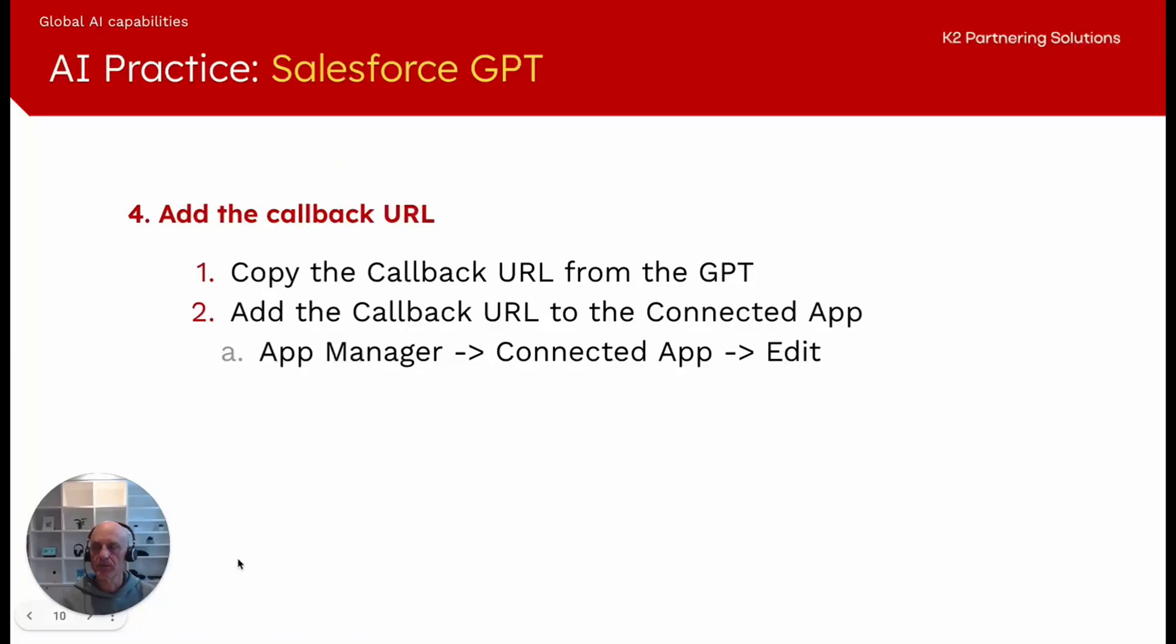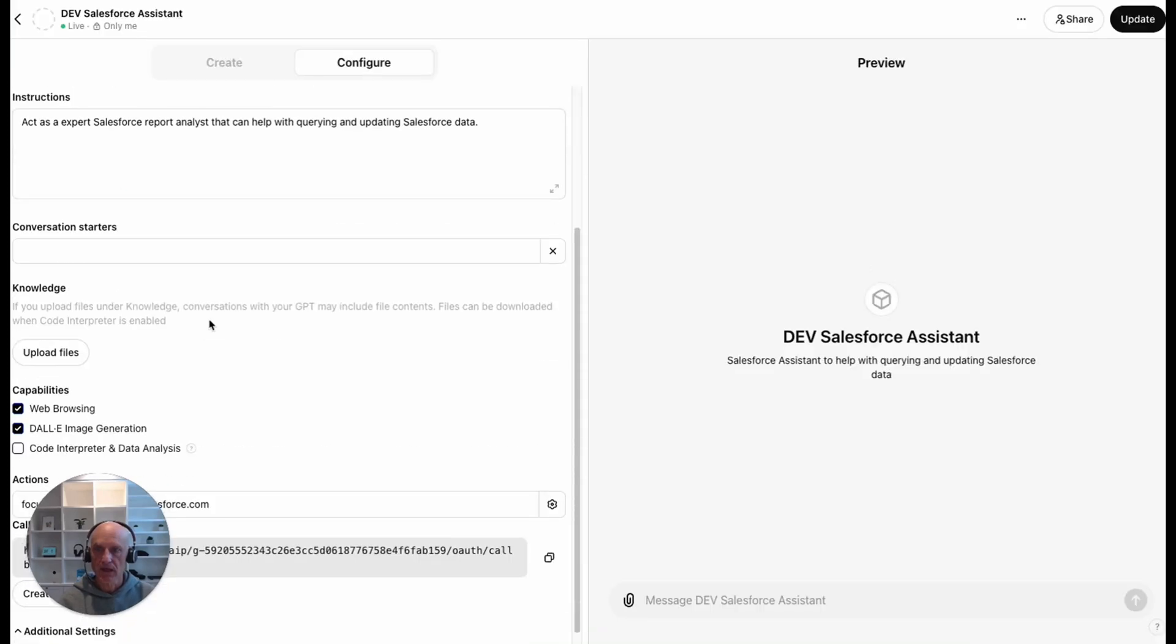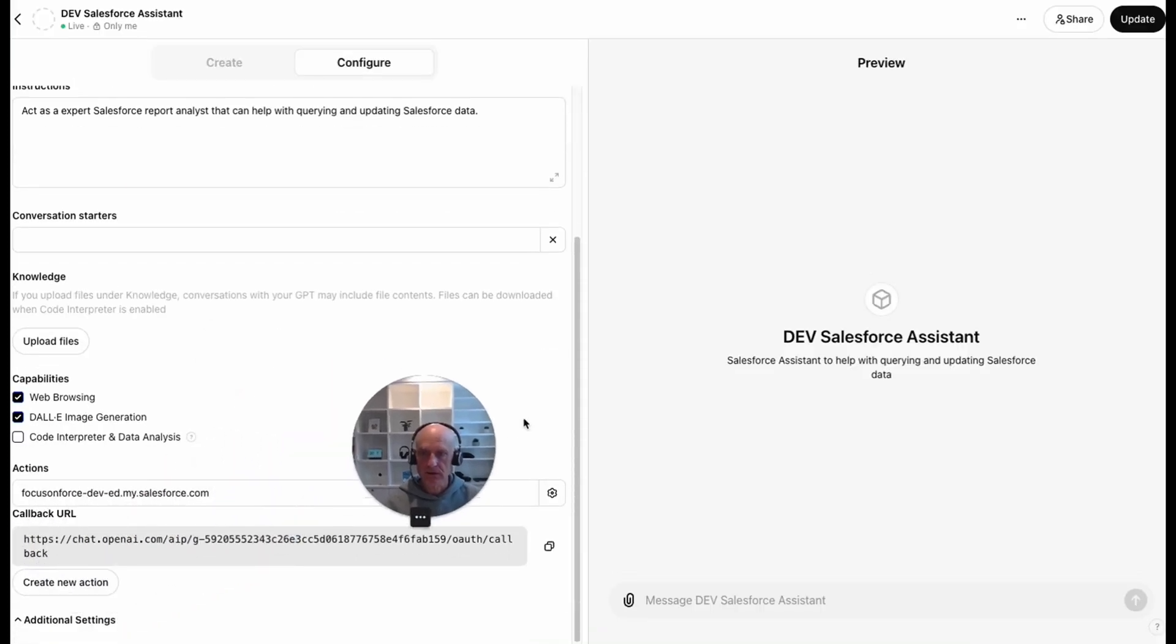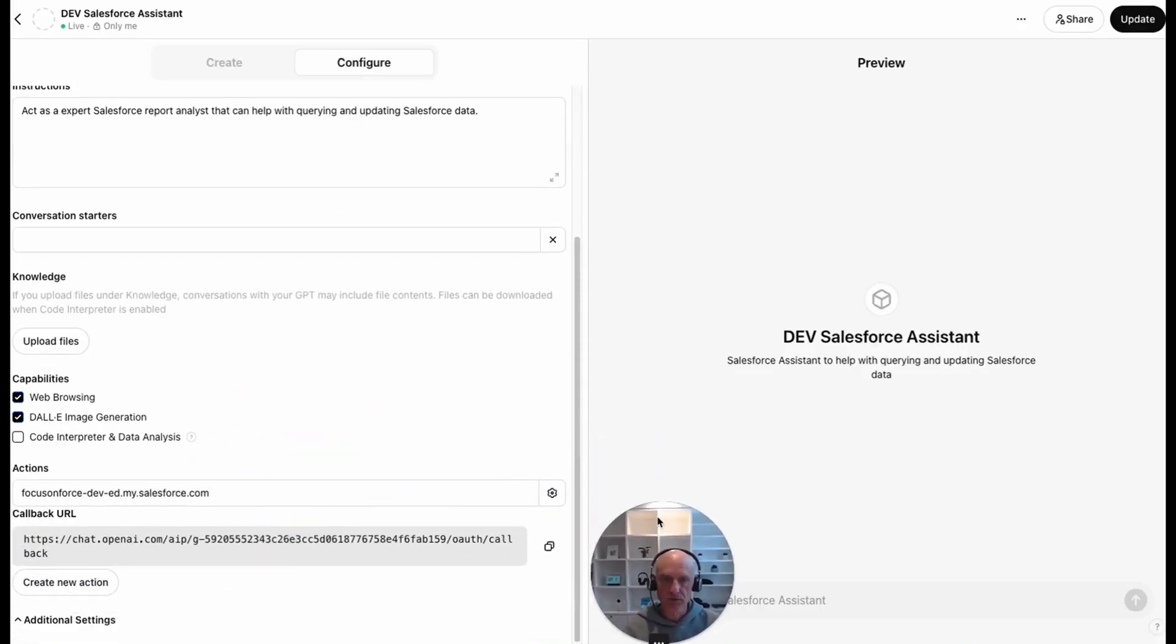Now we're up to step four, which is adding the callback URL. The callback URL, we can get it from the GPT and we need to add that into our connected app where we put the temporary localhost previously. If we go back to the GPT and scroll down and if I move myself out of the way, you can see the callback URL that was generated after we saved this GPT.